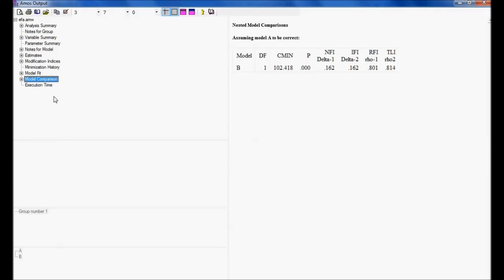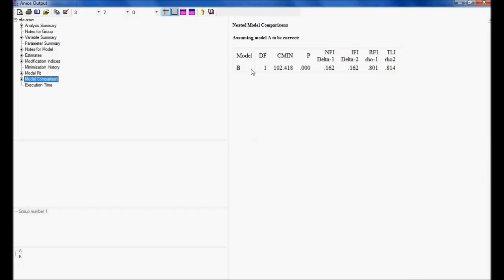This we are going to come to a conclusion with the help of model comparison. In model comparison, if model A is correct, model B is not correct. It means if you say there is a zero covariance between perceived behavior control to attitude, that is not correct. So, the null hypothesis is rejected. So, this is how we can test a null hypothesis using multiple model analysis.